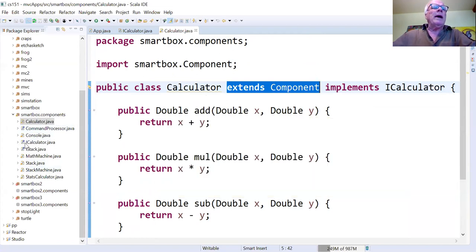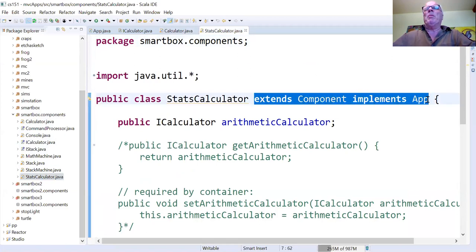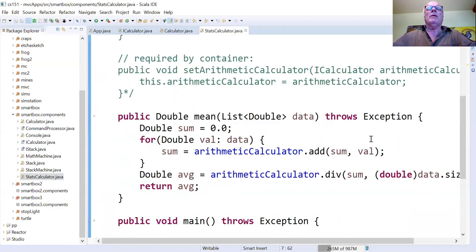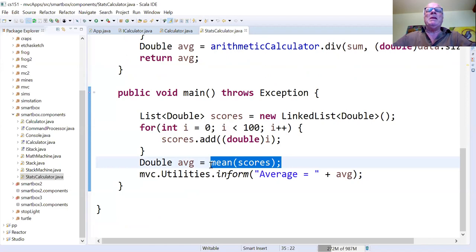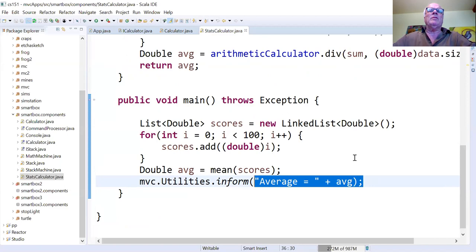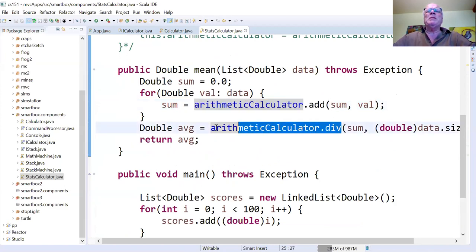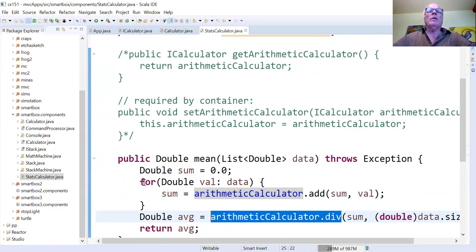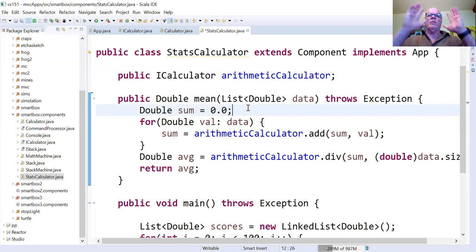Let's take a look at StatsCalculator. StatsCalculator — you say extends component and implements App, which means it has the main method. What does main do? It creates a list of numbers 0 through 99, calculates the mean, and pops up a dialog box showing what that mean is. Here is the mean method. It uses something called an arithmetic calculator to add and to divide. That arithmetic calculator is typed as iCalculator, but there's no reference to Calculator at all — just to the interface.